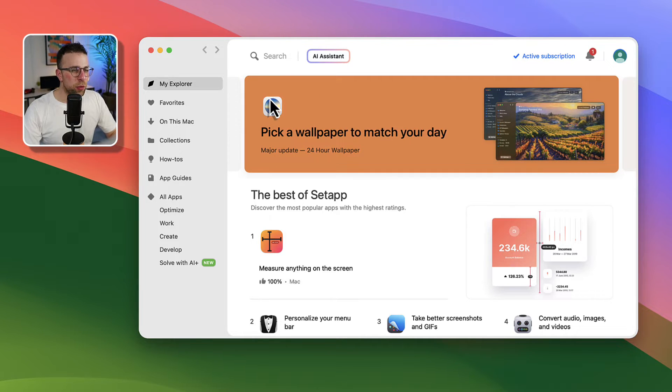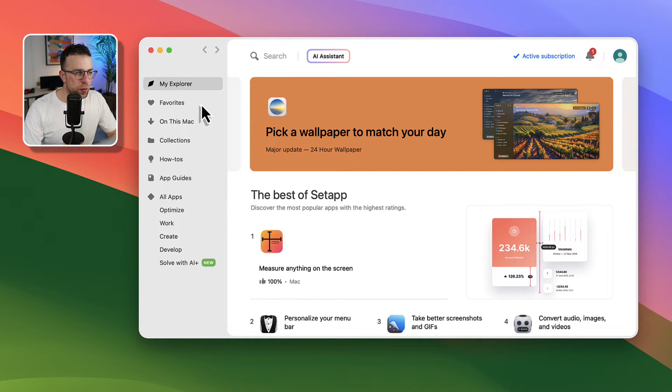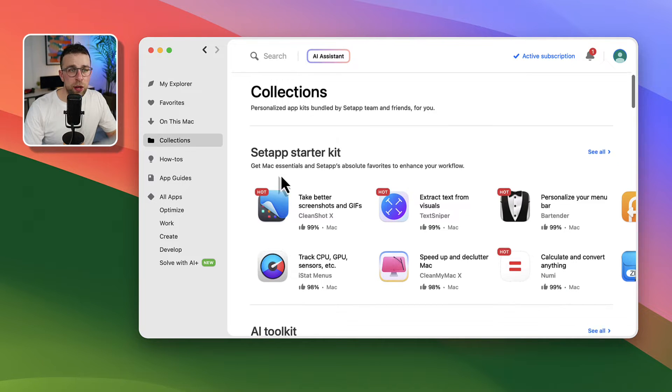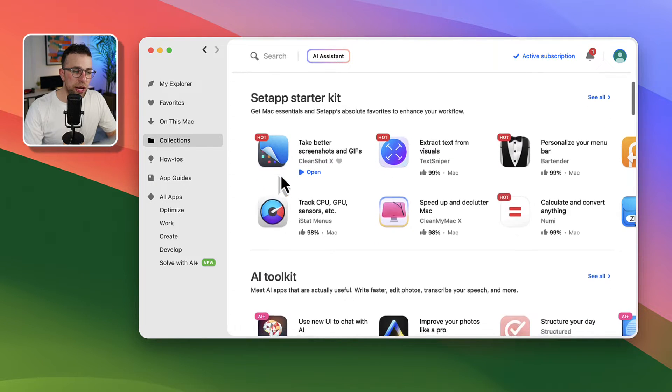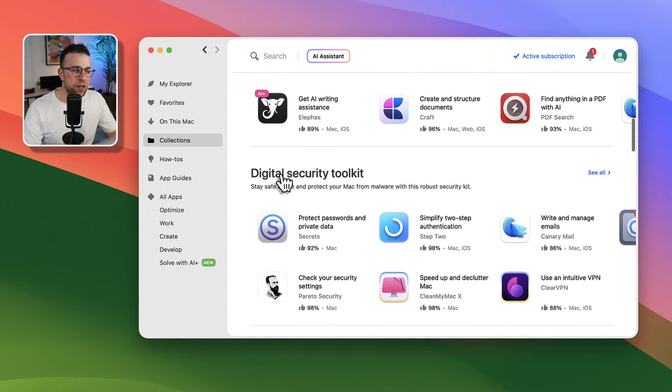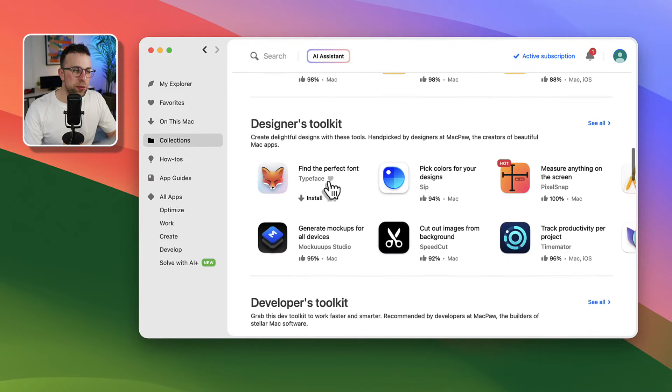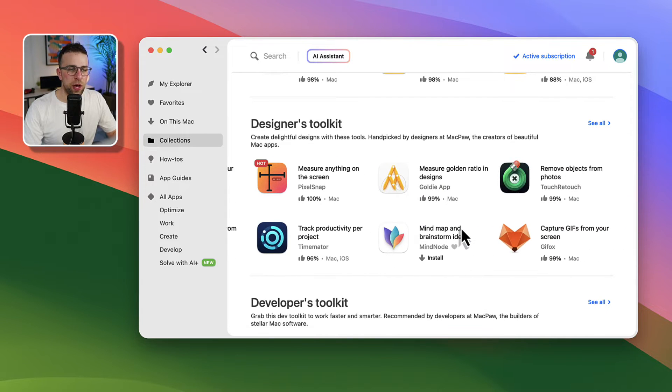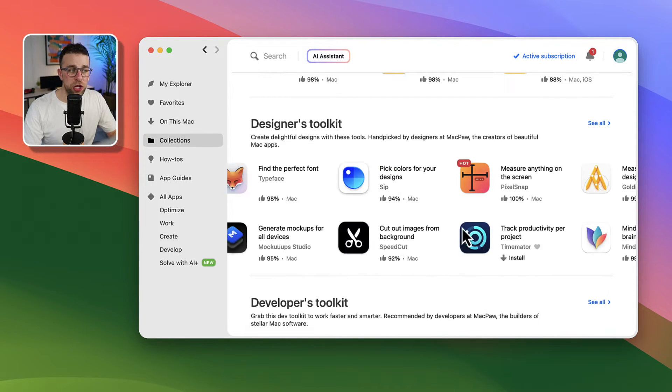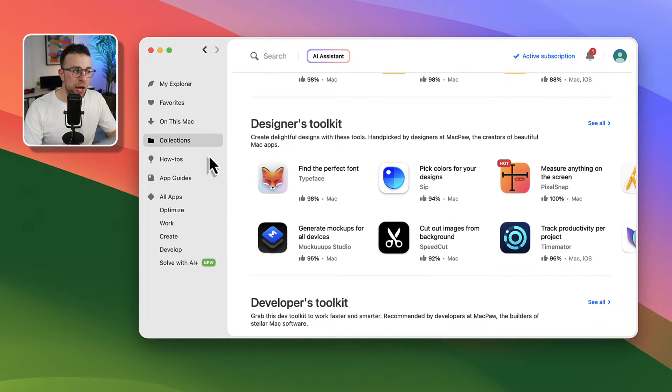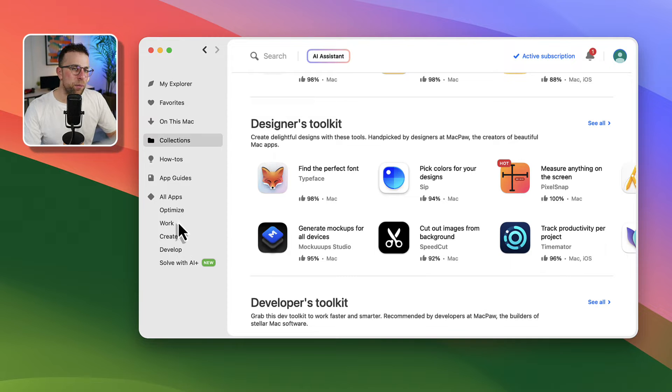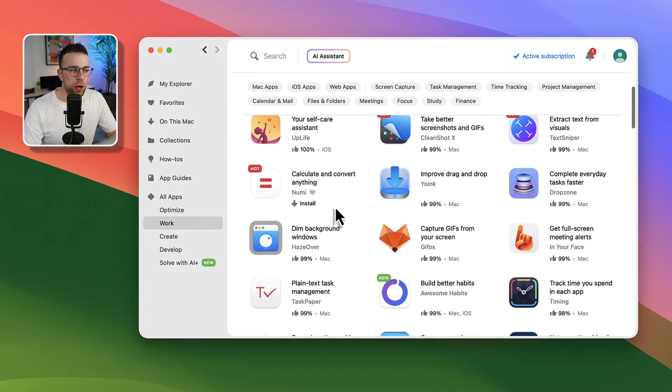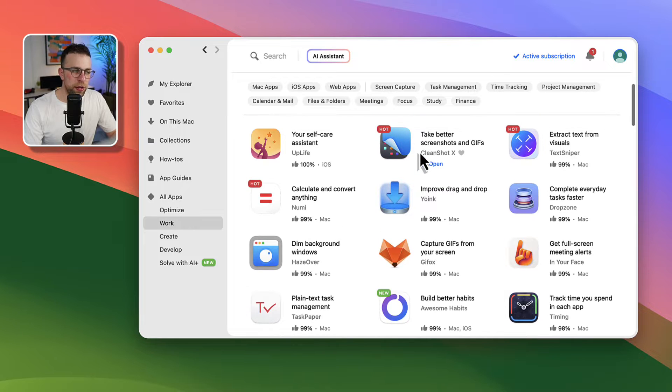So this is what it looks like once you're in and you can naturally go into collections and see in particular which things you can get started with but there's also different types of them like a designer might like these applications and there are a range of them. Now largely there are a lot of productivity apps here so if I go over to work there's quite a range of them.